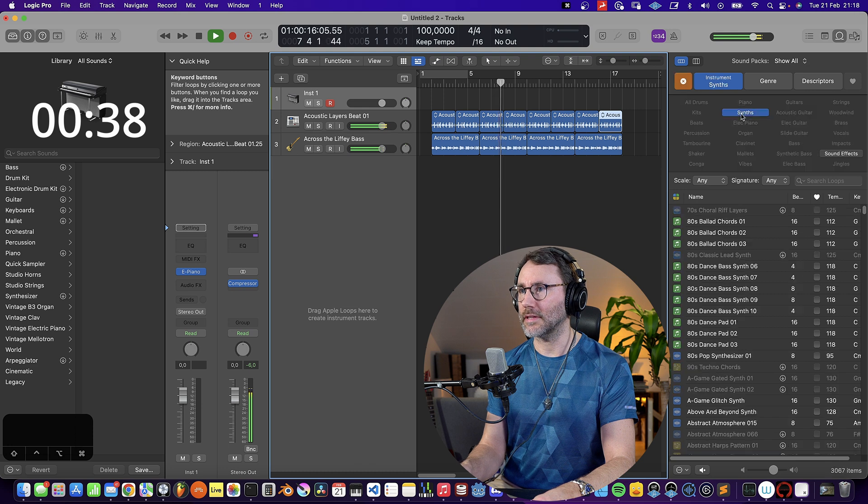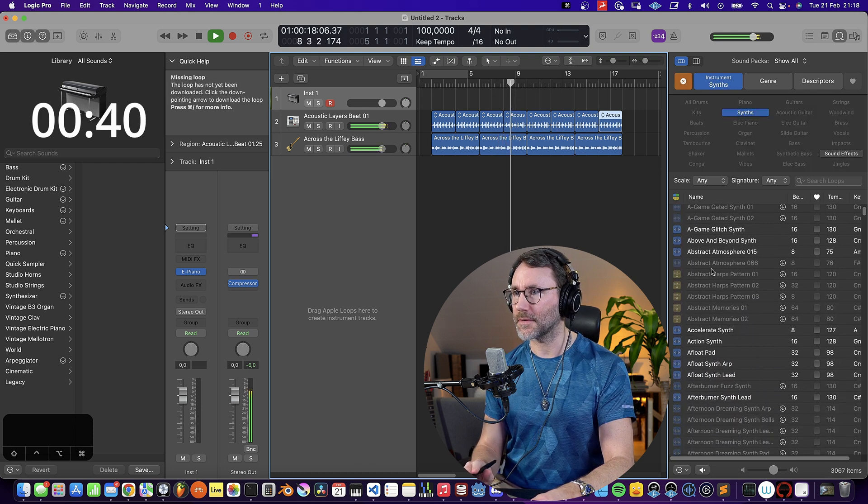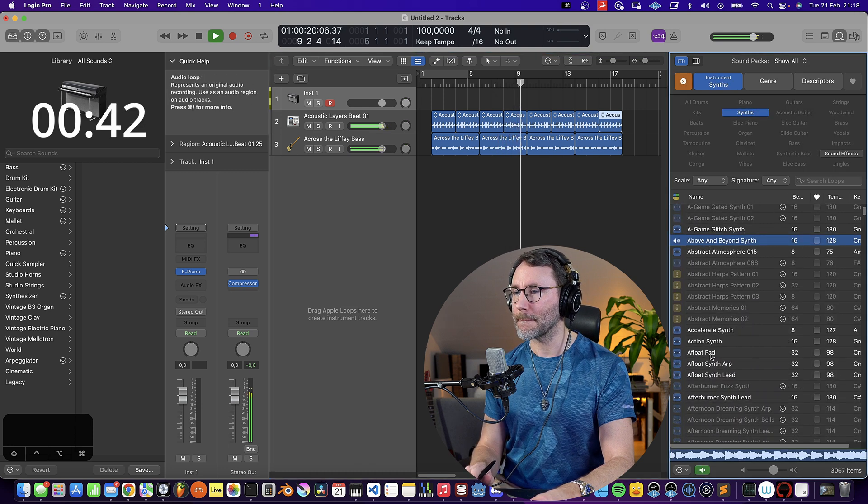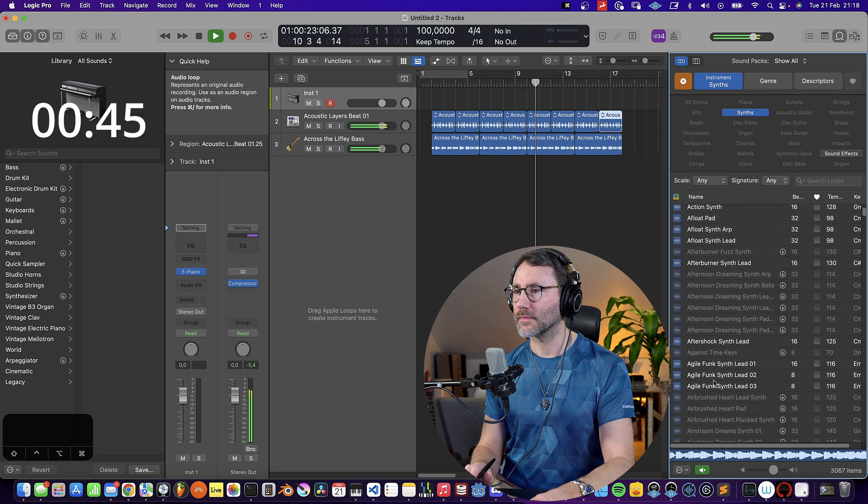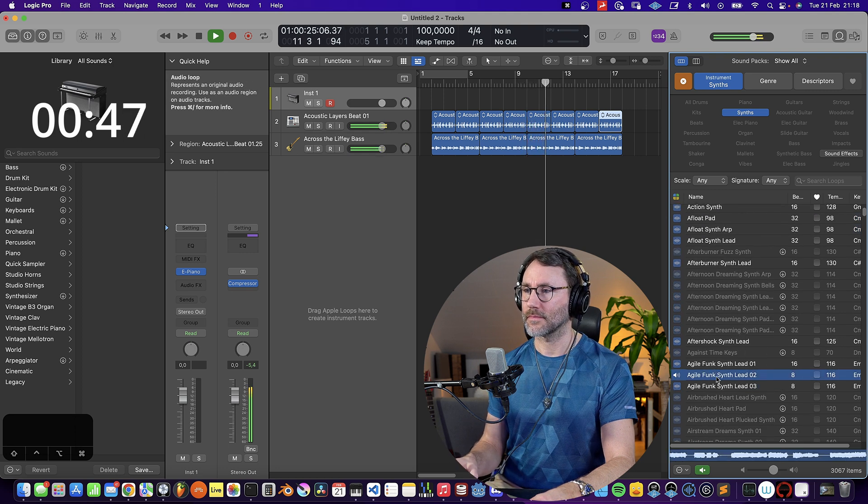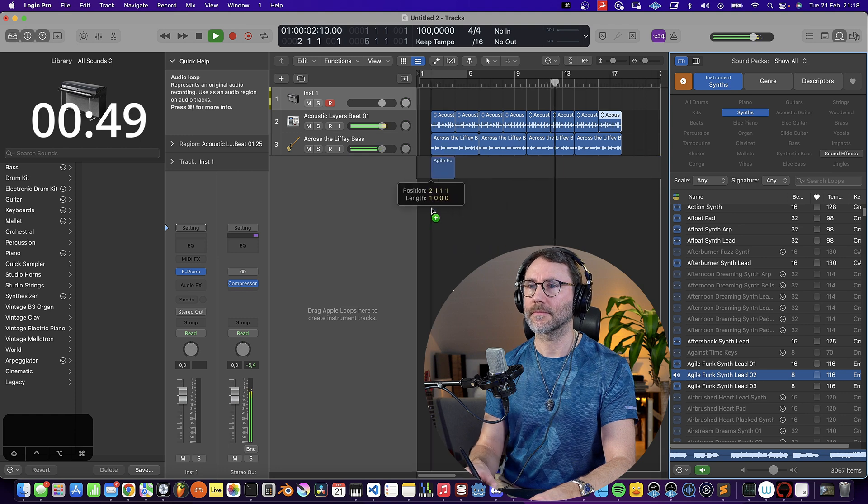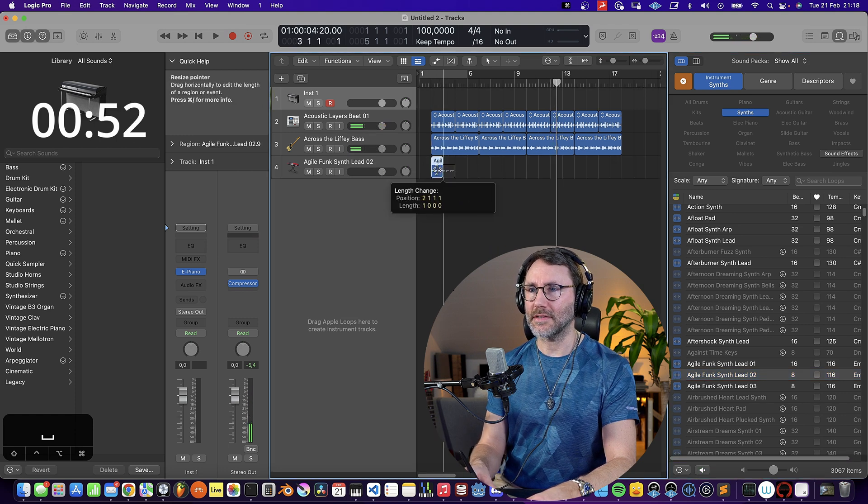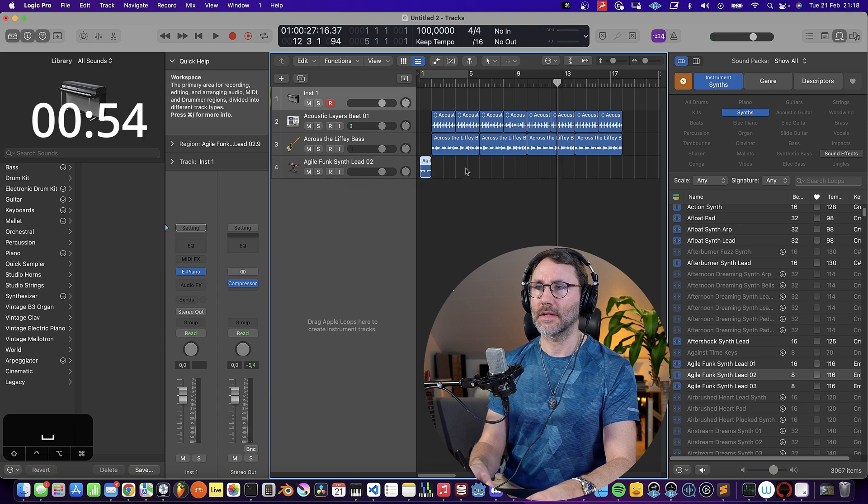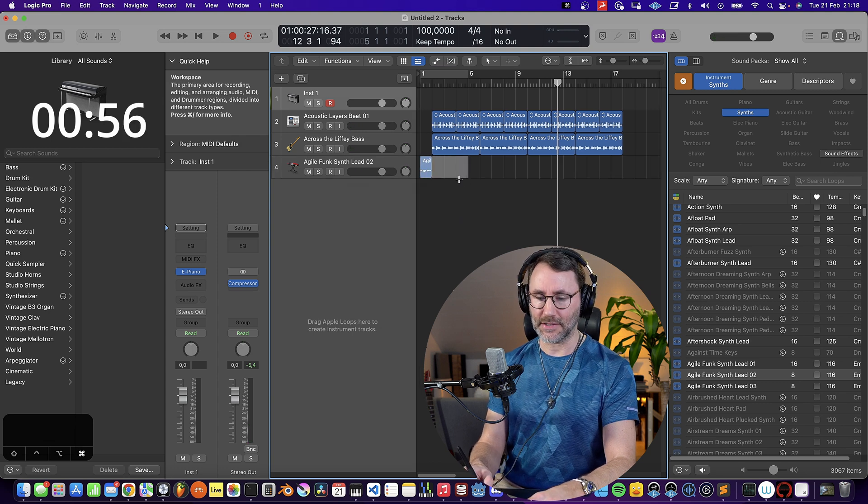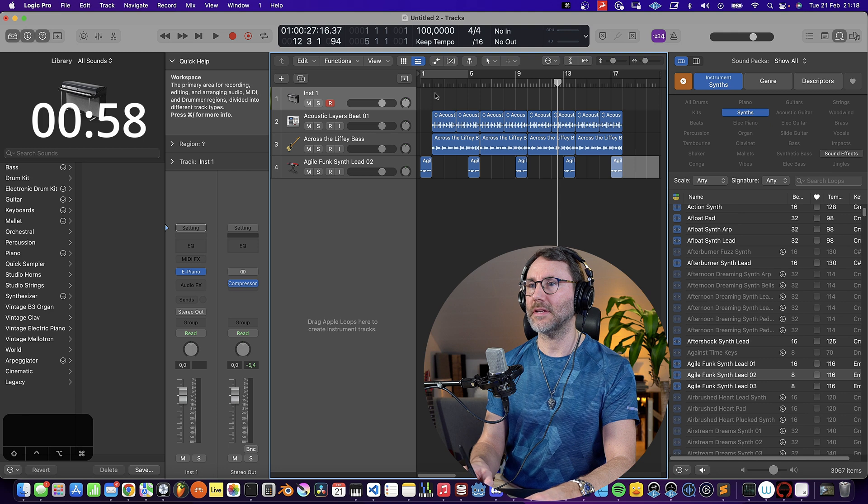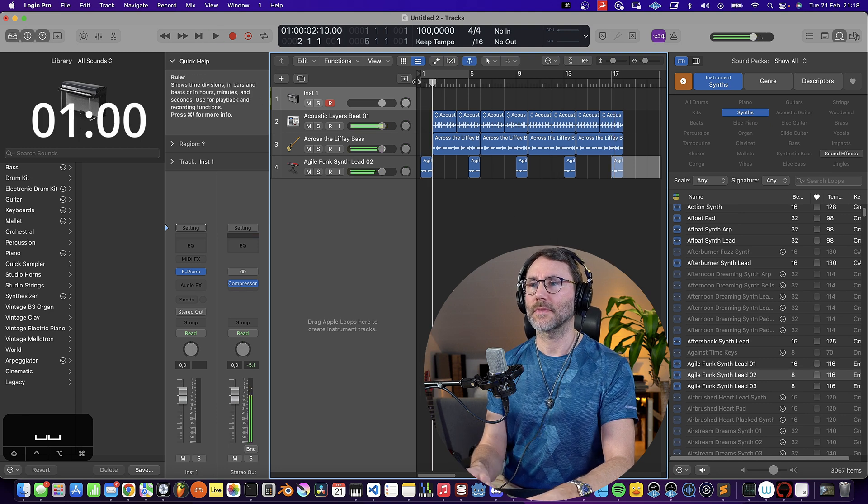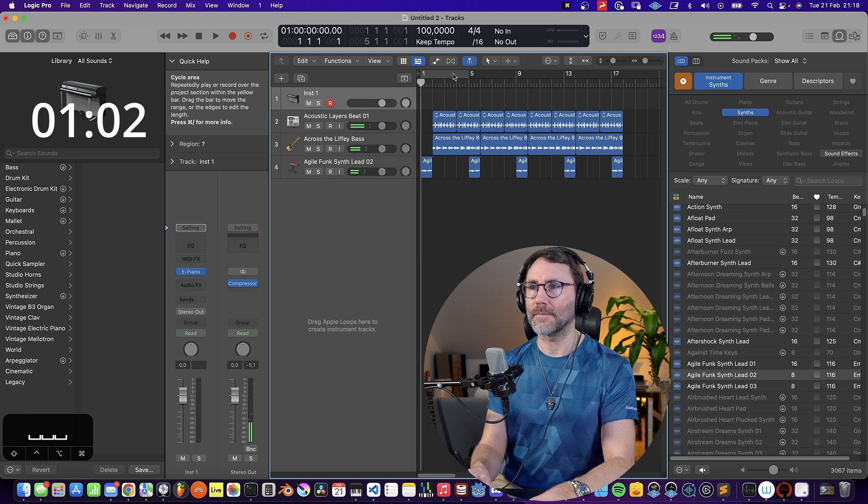And we need a little synth fill, so we go to synths and put that as an intro. Then we can select this and press command R to repeat that four times. Now we have a little bit of intro here.